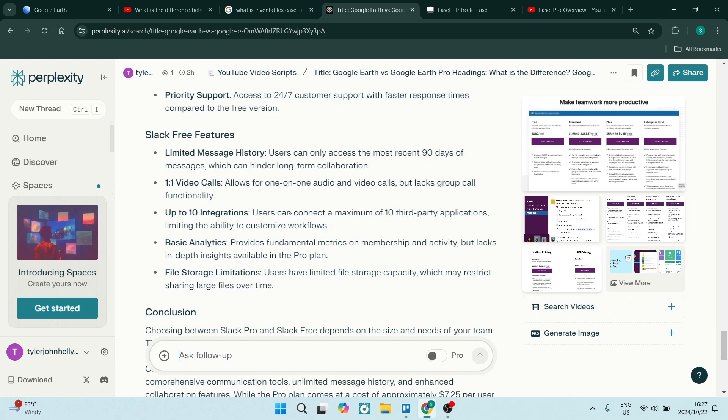If you're using the free version, you get limited message history. I will say it's a little bit frustrating if you're trying to go back and find something—you can only access the most recent 90 days of your messages.